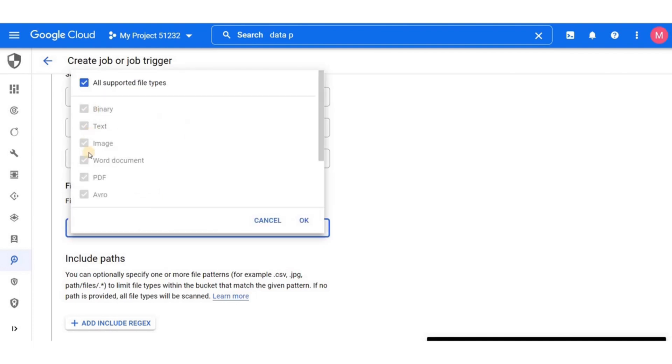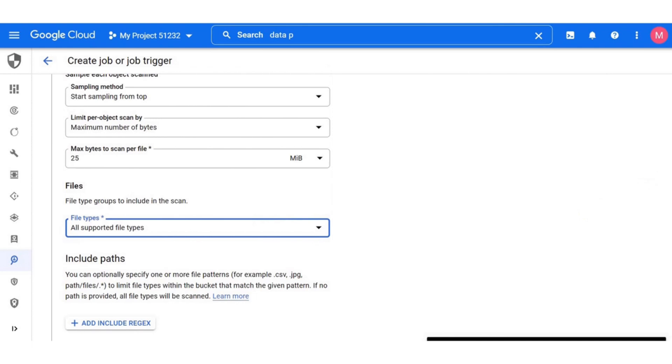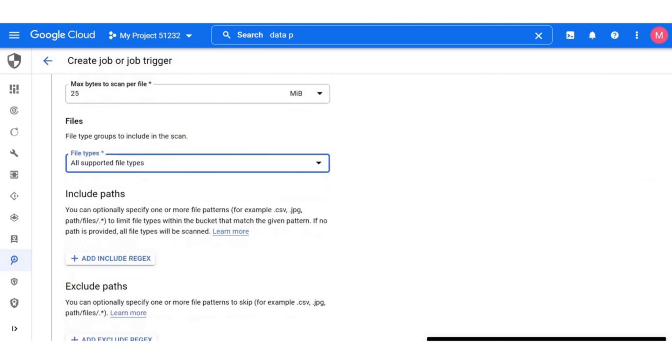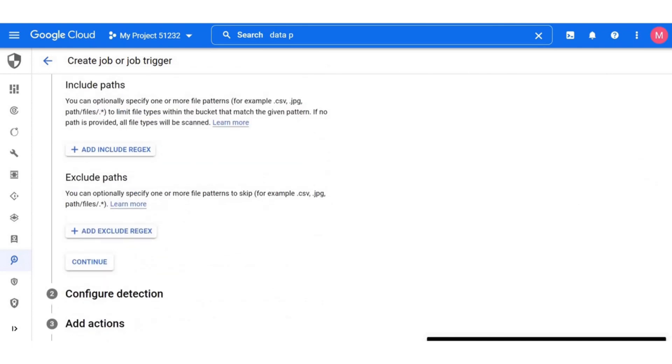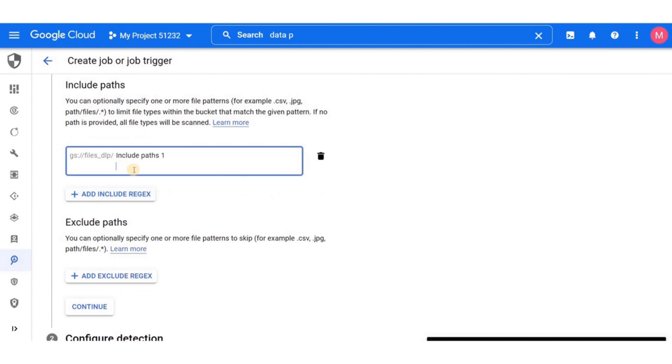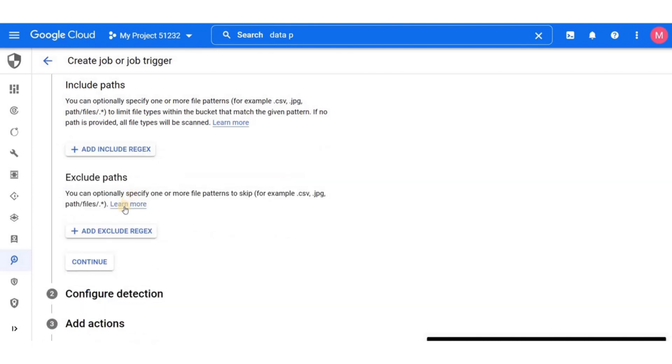Specify the file type to be scanned. We will go with the default option here, which is all supported file types. Under include paths, you can include a regex here. And under exclude paths, you can also include a regex to skip files as well. But since we are not doing that, we can just click on continue.